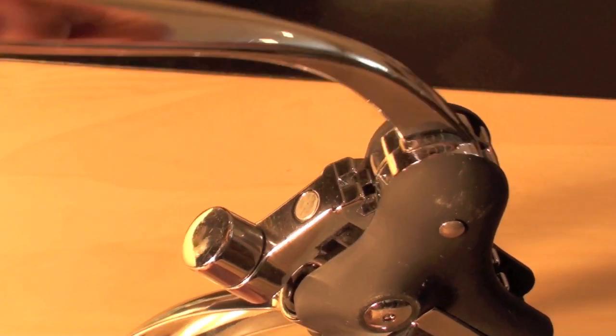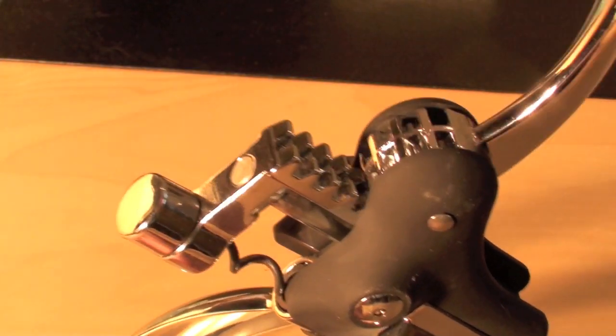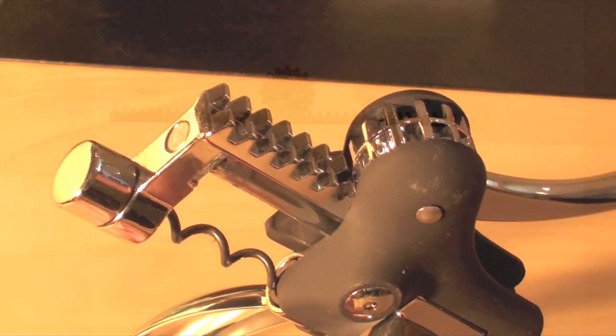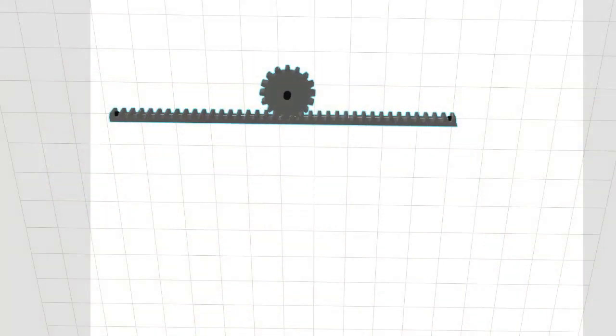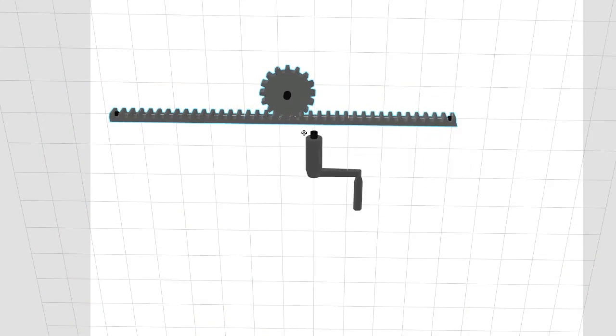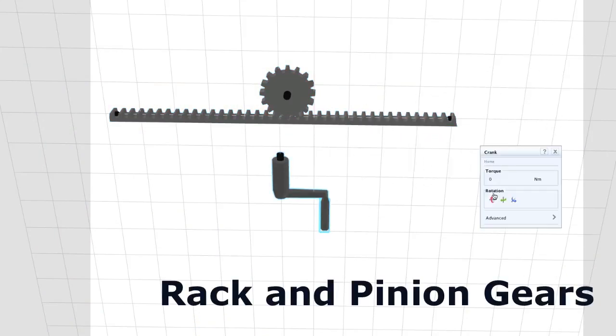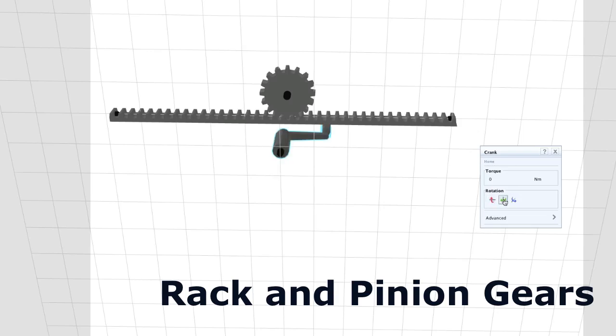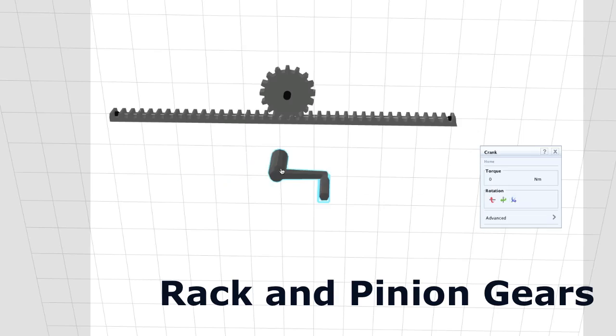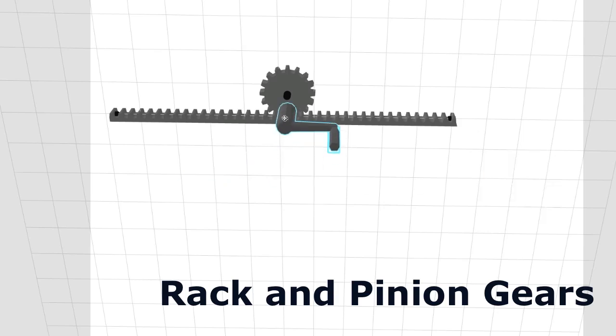So how exactly does this work? The secret to this device and many other devices is a rack and pinion gear. The rack and pinion both have gear teeth, but as you can see, the pinion is a circle and the rack is a straight line.